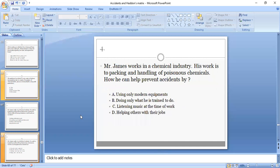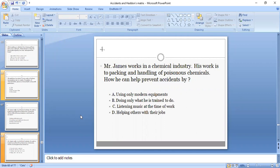Fourth MCQ: Mr. James works in the chemical industry packing and handling poisonous chemicals. Where can he help prevent accidents? Options: using only modern equipment, doing only what he is trained to do, listening to music at the time of work, or helping others with their jobs. B is the right option, as the worker has to do only that work in which he has training.